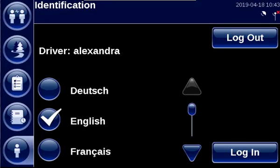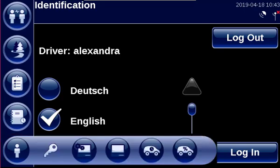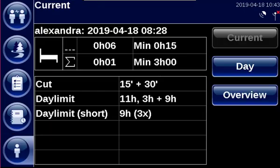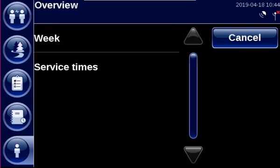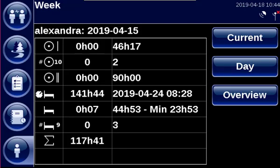To view your driving times, go to personal settings and select driving times. Here you can consult your current driving time, your daily driving time, and also your weekly driving times when you press on overview and select week.